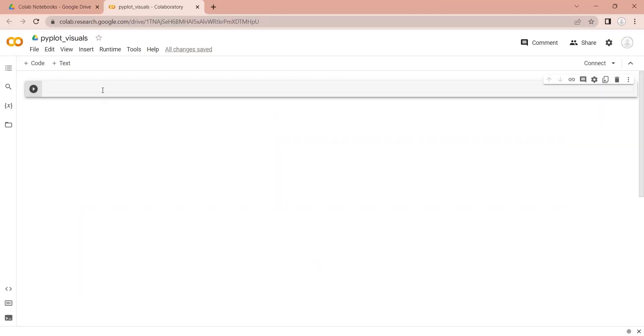We will use the pyplot library to create visualizations, therefore we must import this library first.